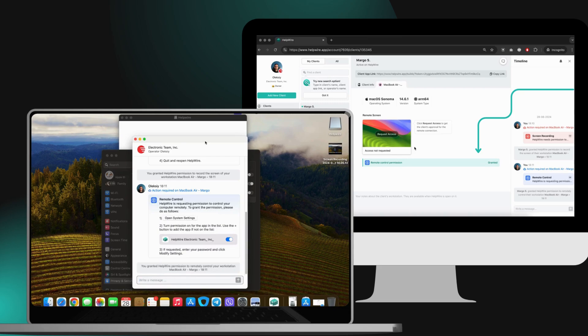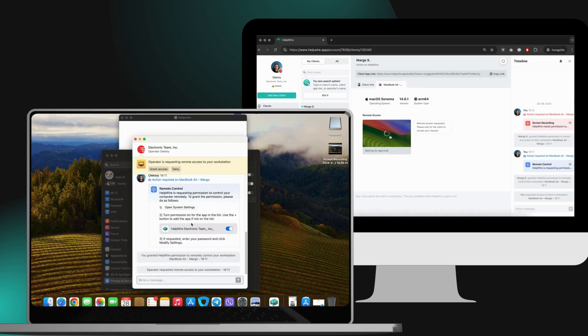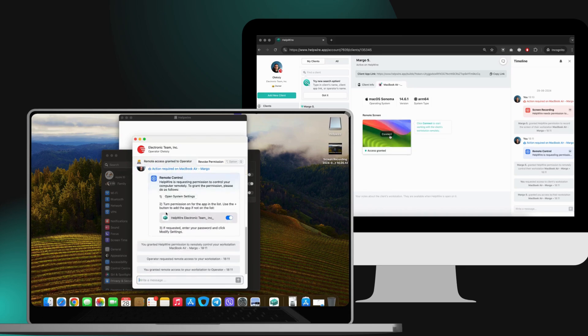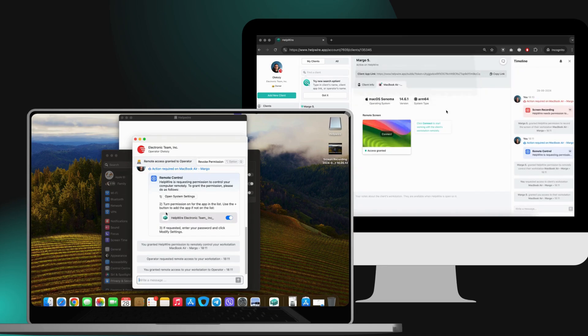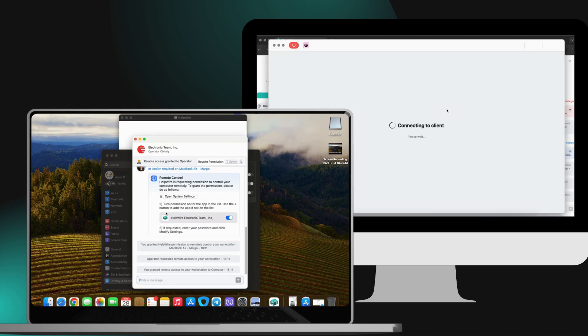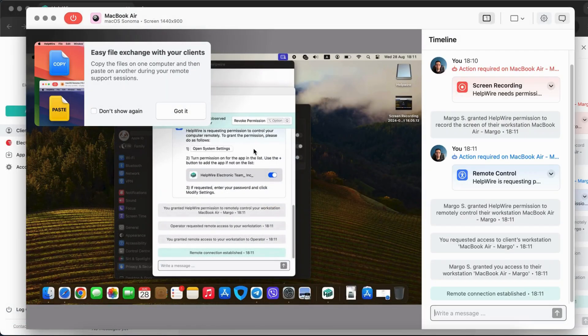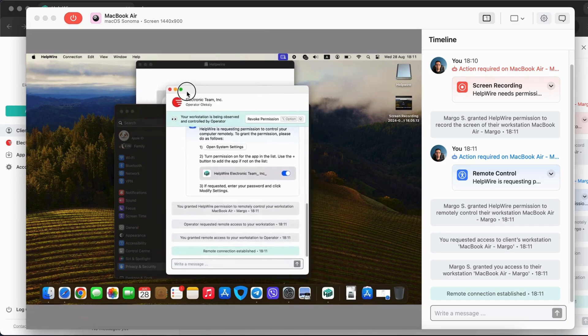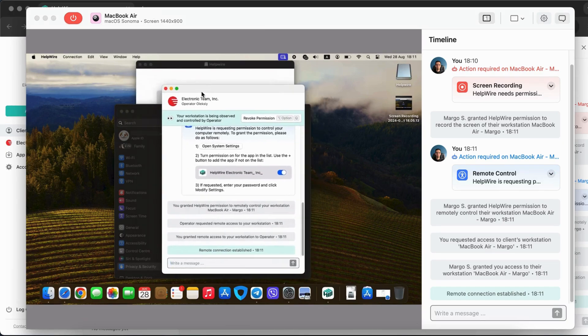Once the client has granted both screen recording and remote control permissions on their Mac, the operator will be able to request a connection to their workstation. The operator will have control over the remote macOS workstation as if it was their own computer.